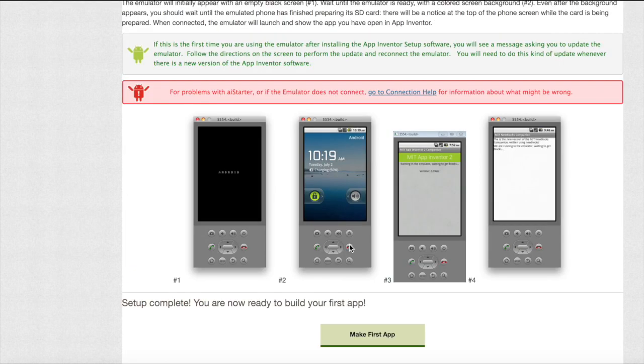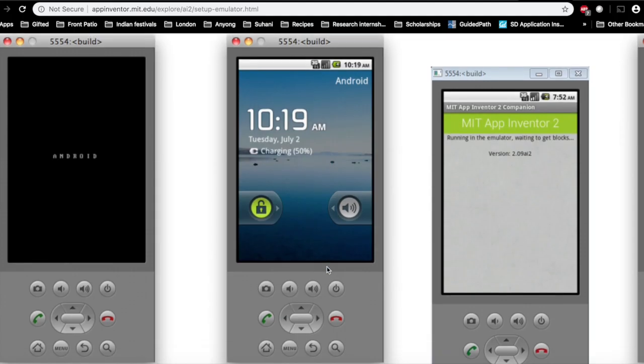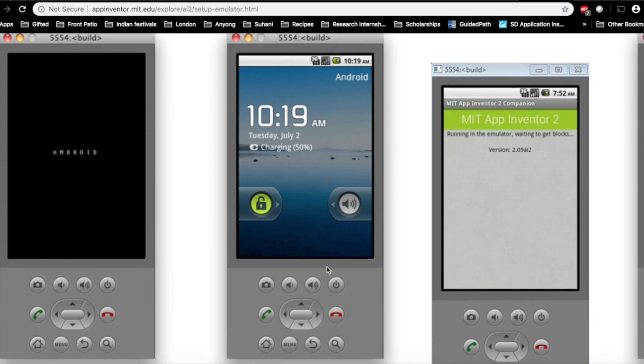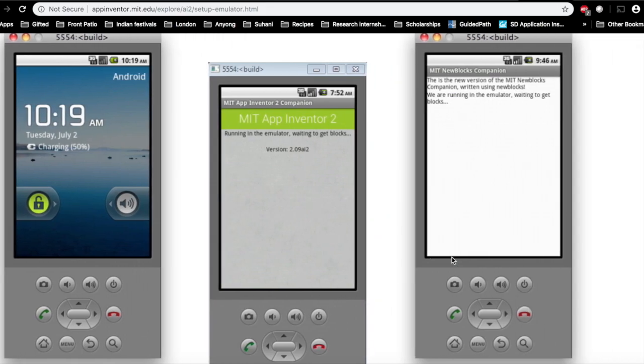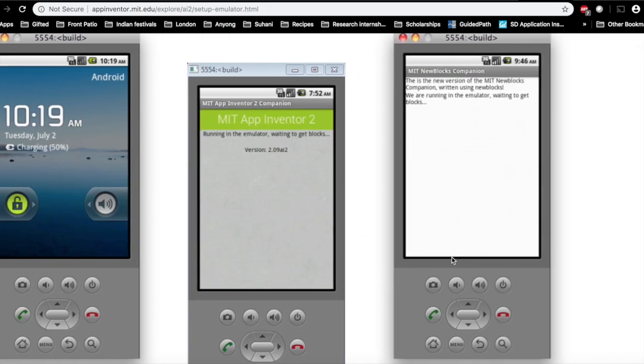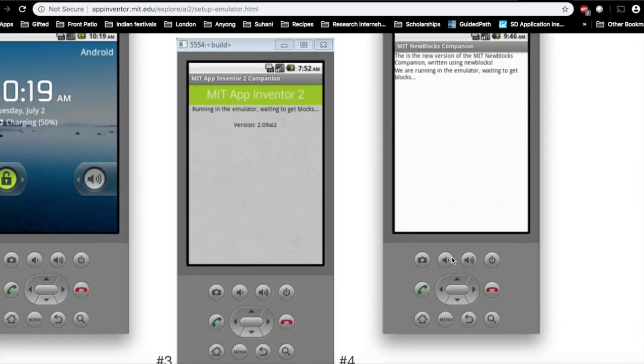When the emulator opens up you will see a gray box which represents an Android phone. You can click the green button to unlock the phone and then the MIT app inventor app will show up and you can test out your application.